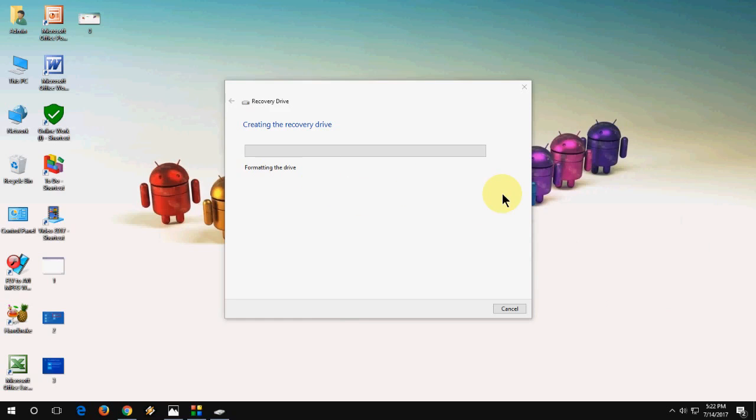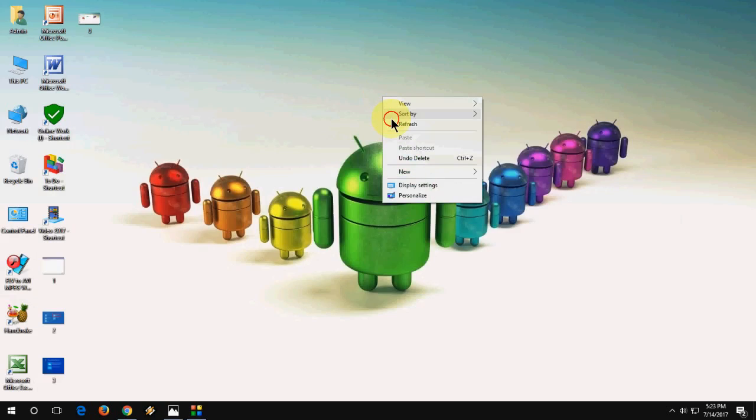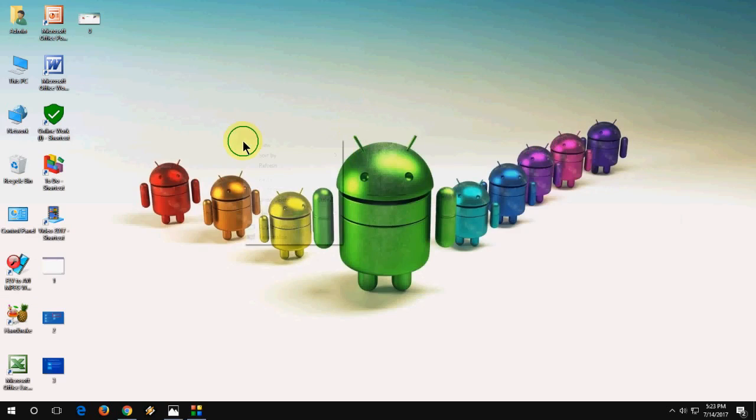So I will fast forward this video. Okay, the recovery drive is ready now. Click on finish. So your pen drive is ready now. So whenever you feel your PC is not working fine or you need to recover your PC...